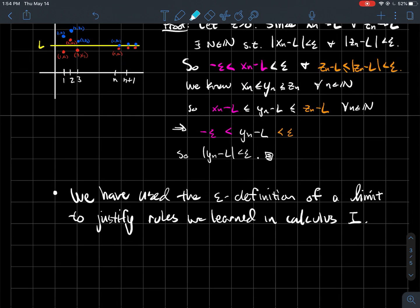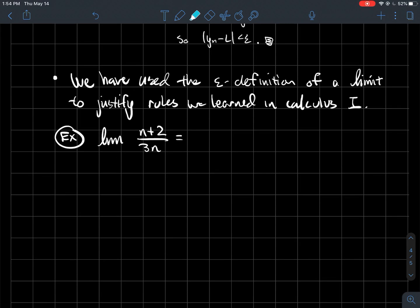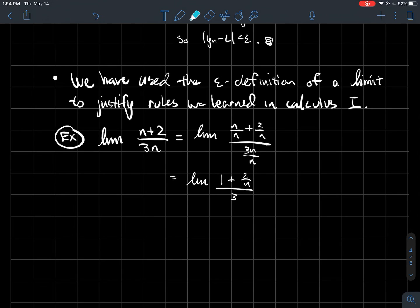What we've done is used the epsilon definition of a limit to justify rules you may have used in Calc 1 computations. Now that we have those rules, how do you actually compute limits? For example, to compute the limit of (3n + 2) / n, divide each piece by n, simplify, then take the limit of 2/n separately — that goes to 0 — so the limit is 1/3.